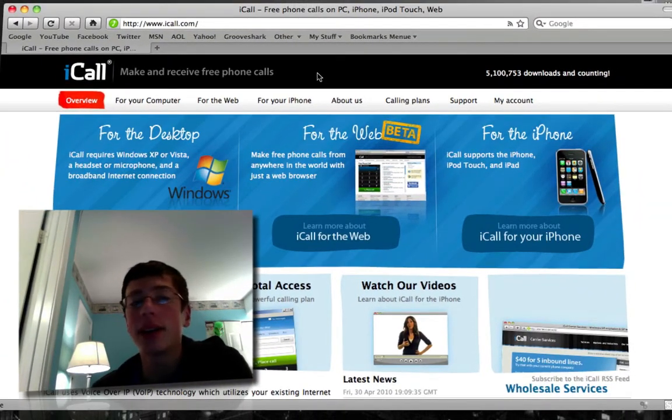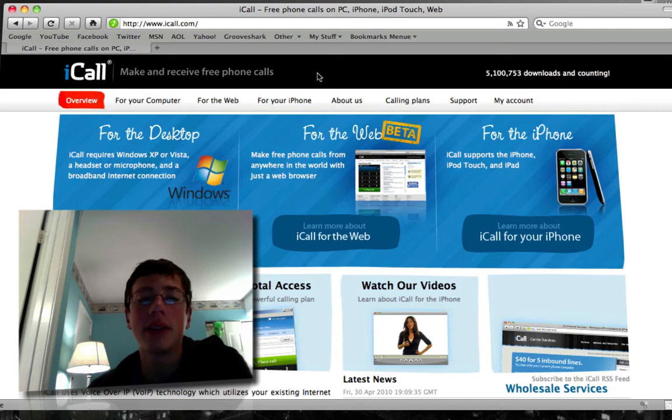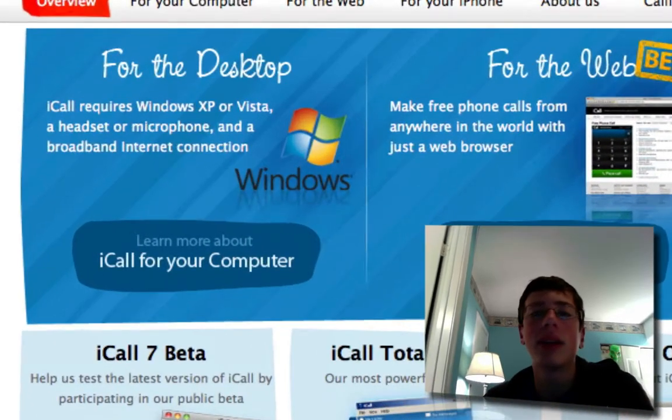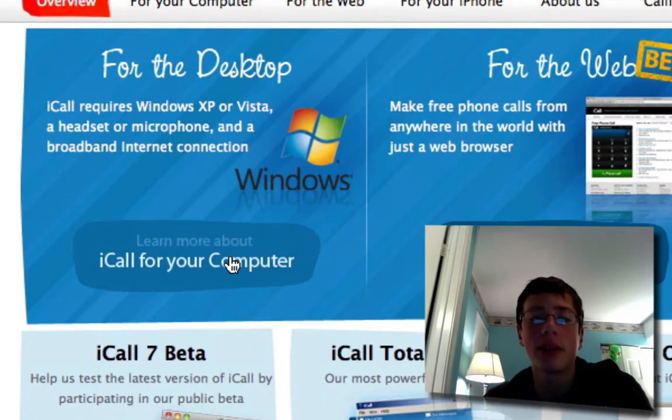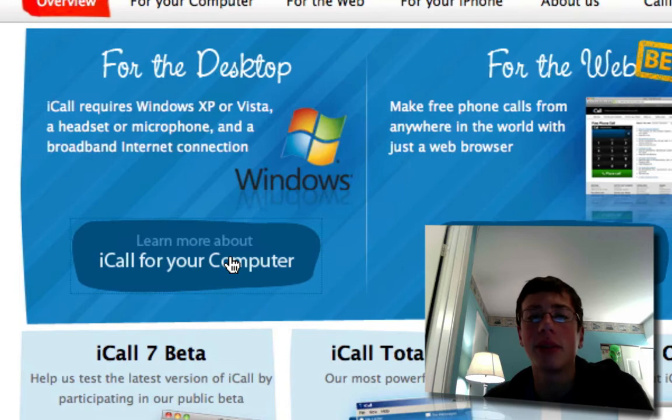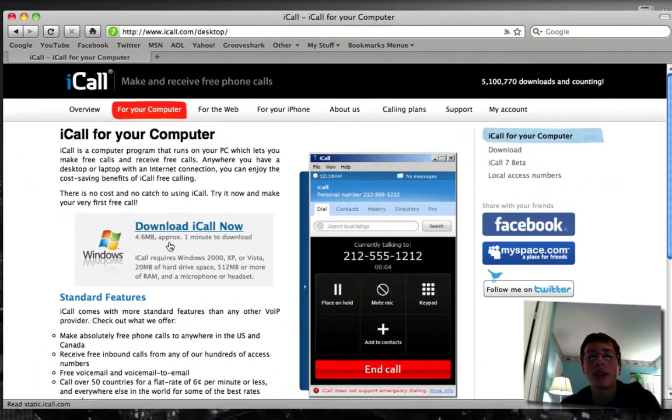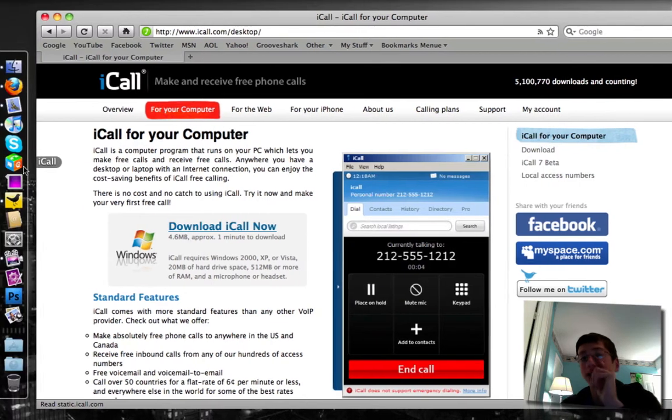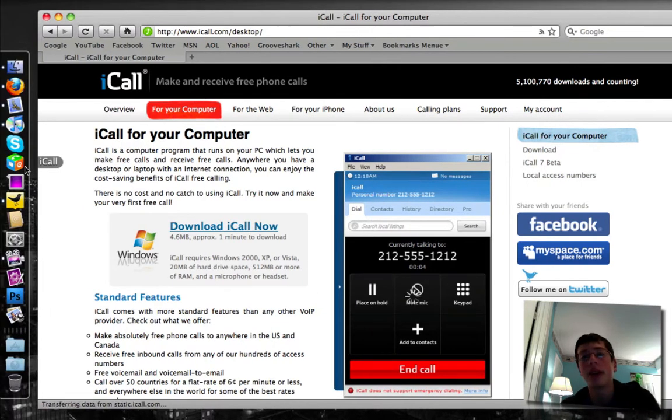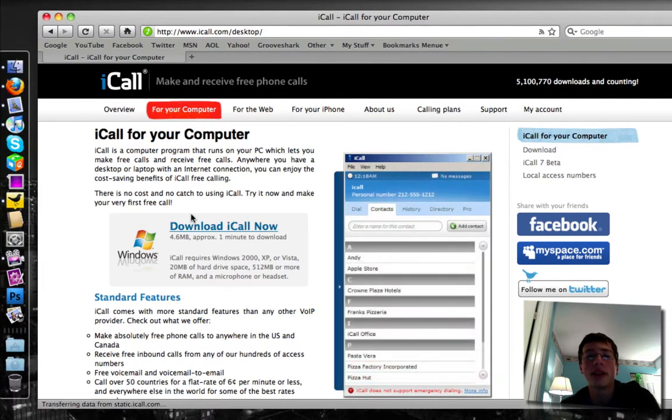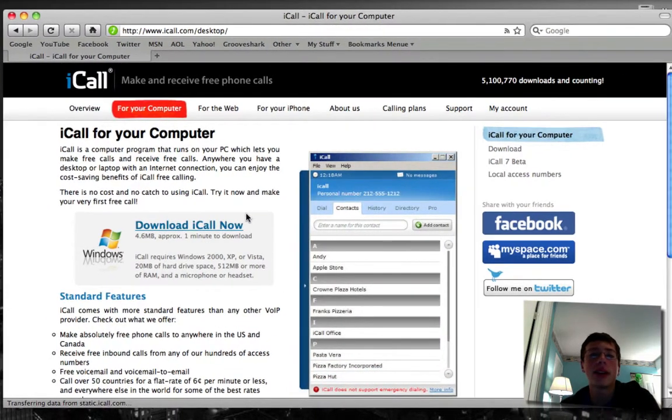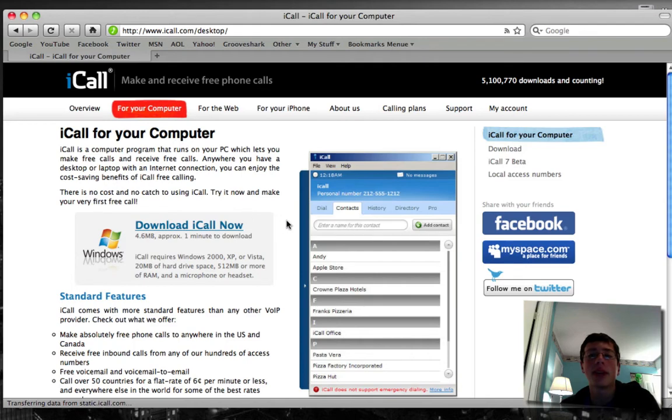I downloaded the client for the desktop so I want to go ahead and make it for my computer. I'm going to download iCall for my computer right down here. Now this version here is only for Windows, unfortunately, but as you can see over here, I have it available on my Mac. To go ahead and download the desktop client for your Mac...